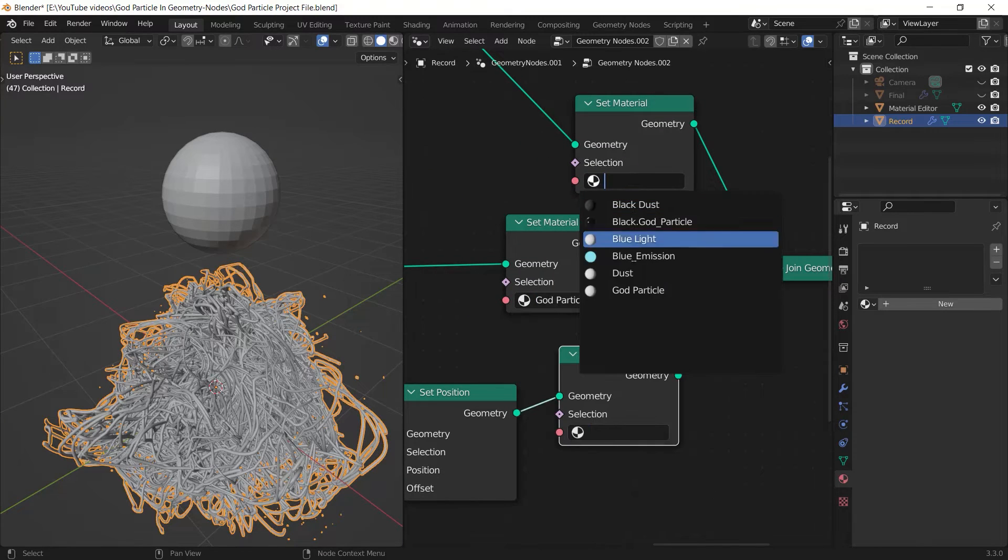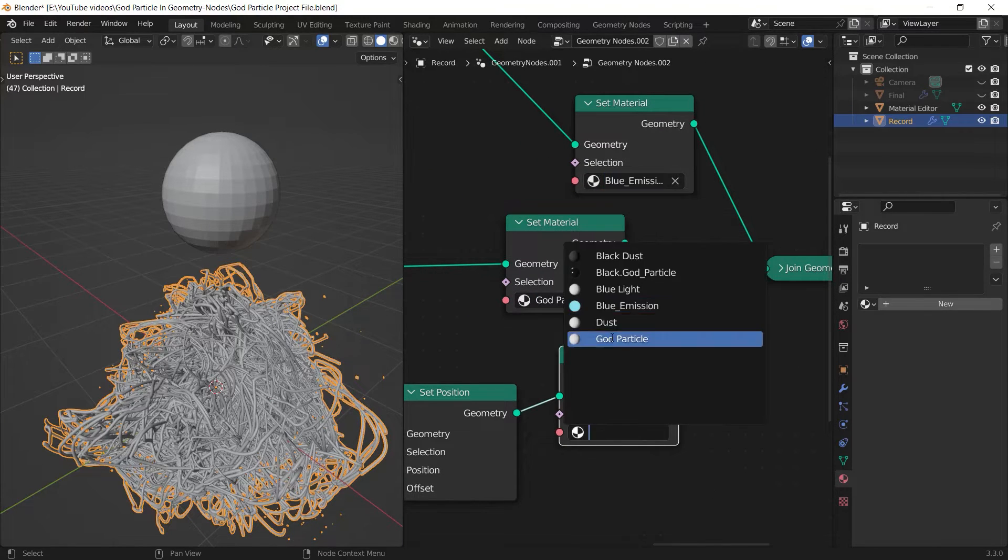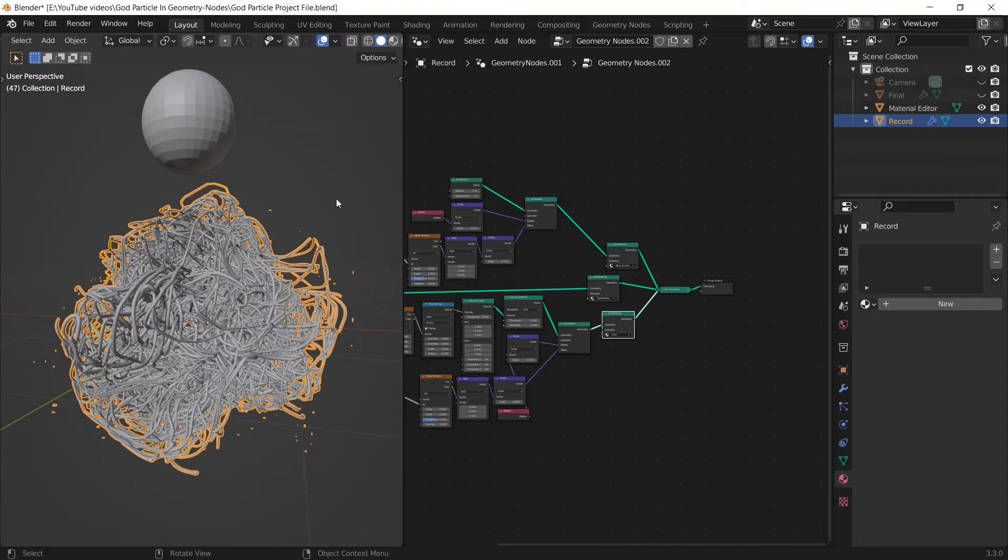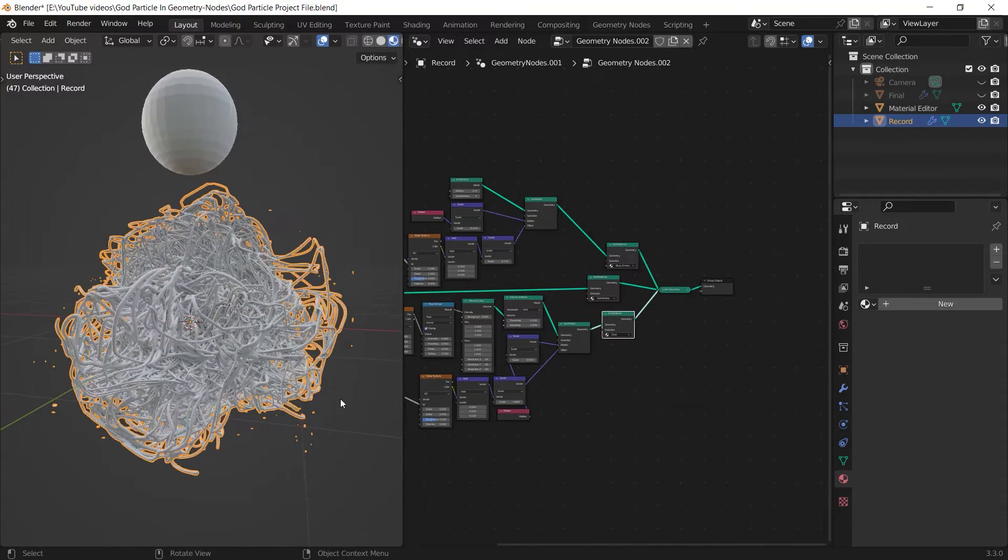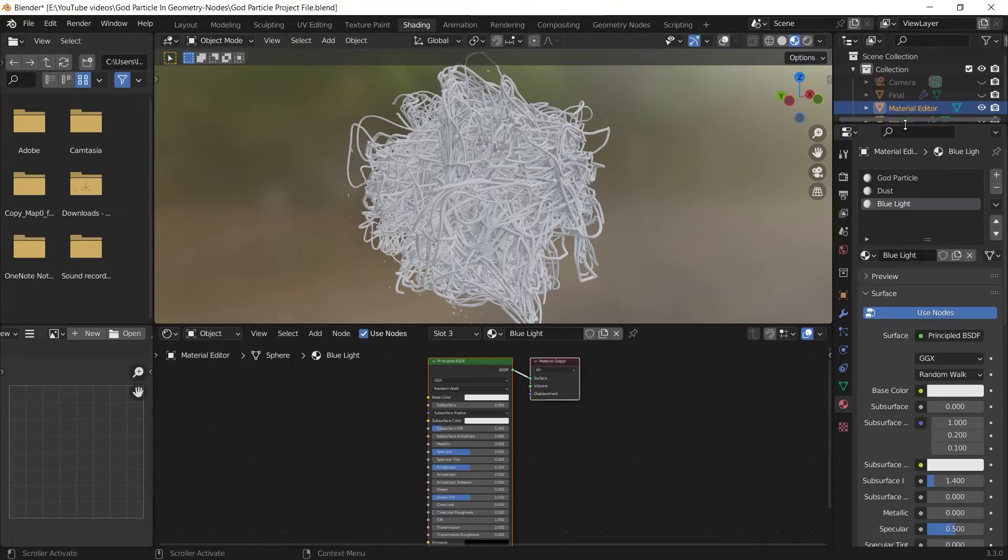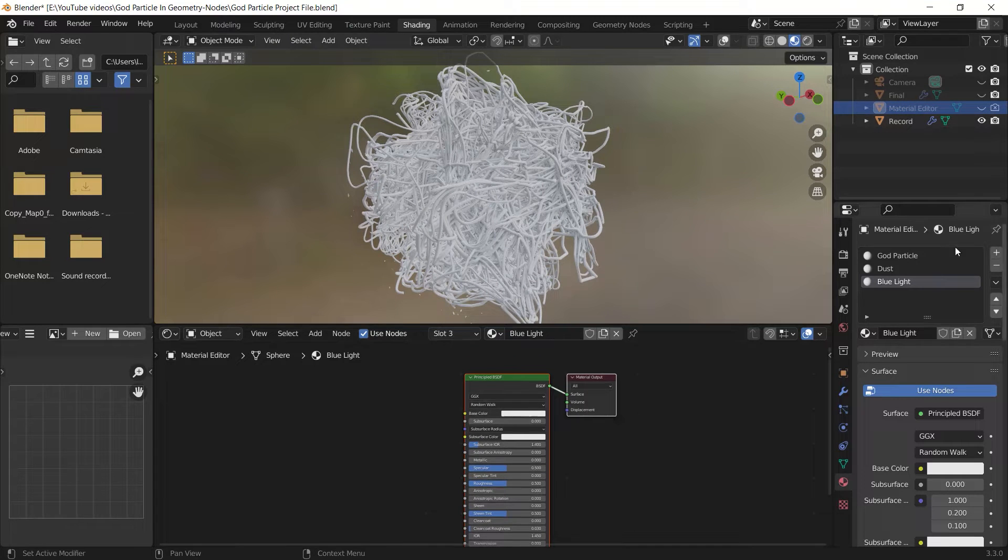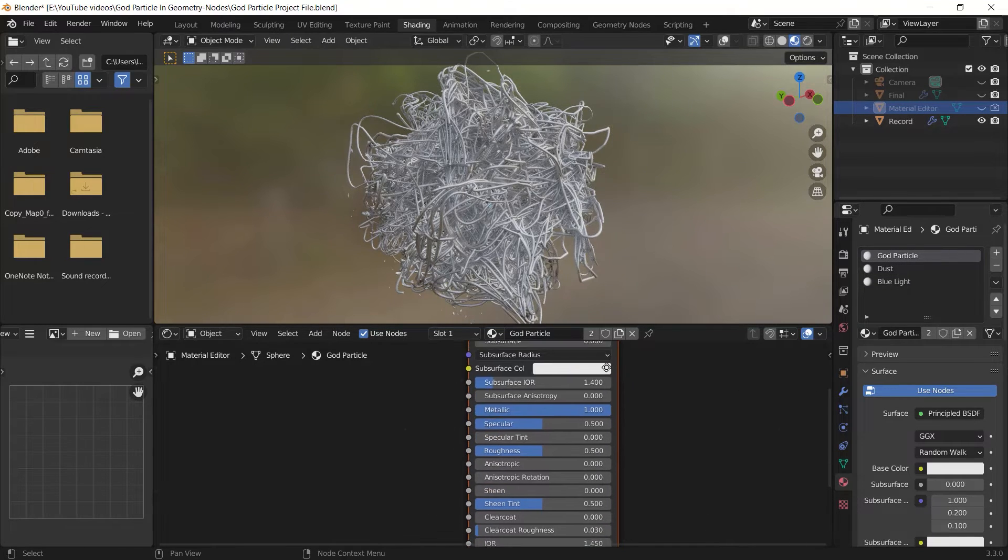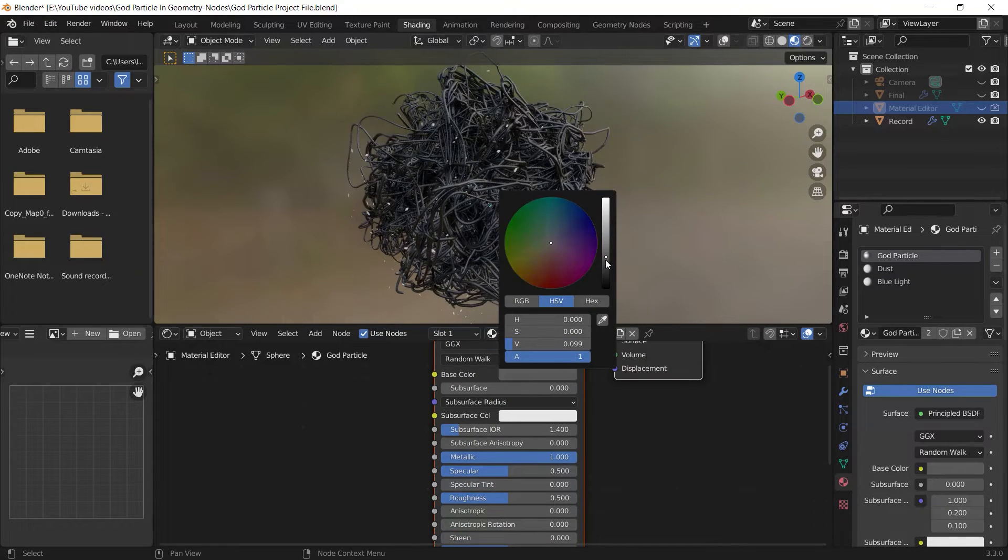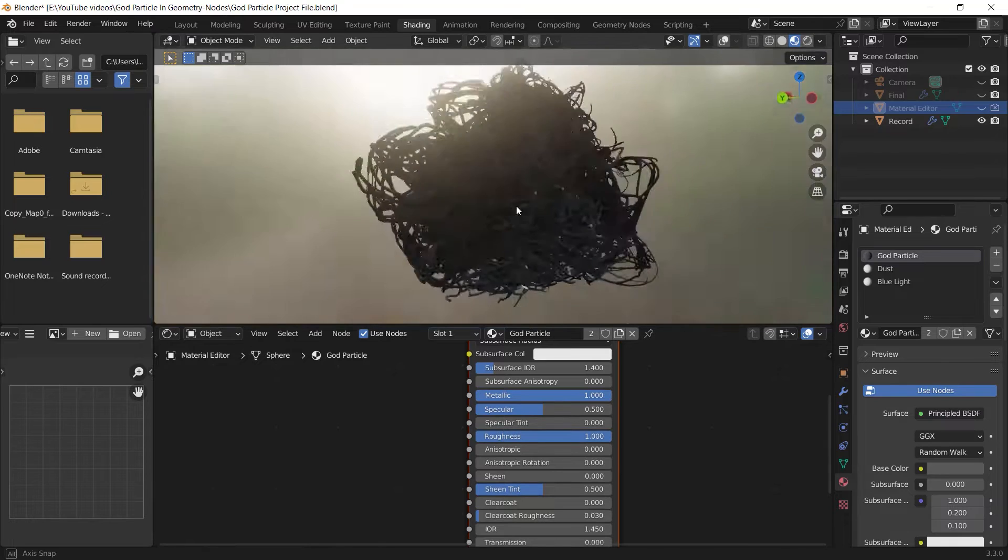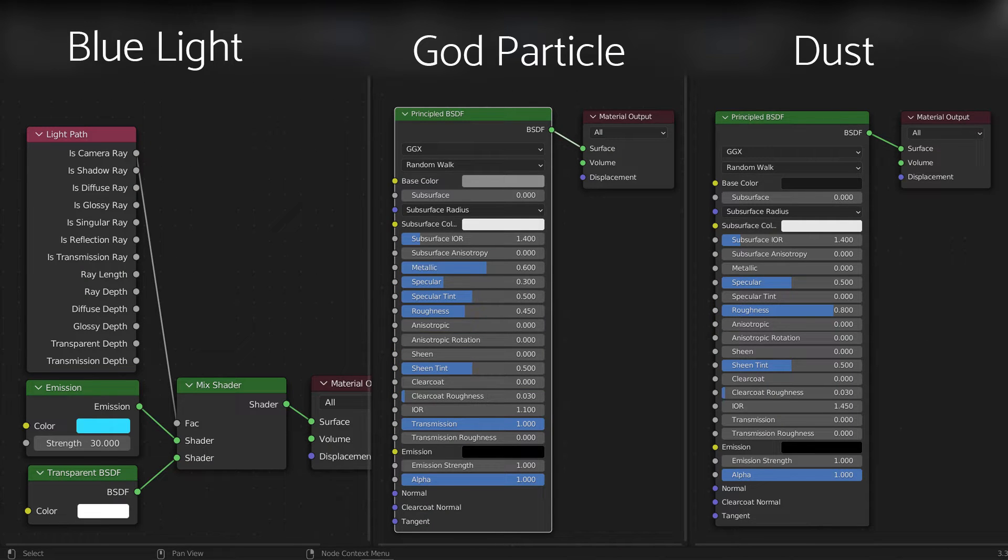Then I select my main object and I go to the geometry node editor and I add a set material node for each node setup. And at last I select the materials I named earlier. Now I can go to the shading workspace and select my material editor object. And if I change the material's properties the change will be applied to the god particle as well.